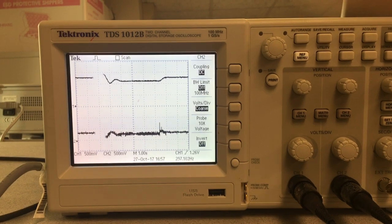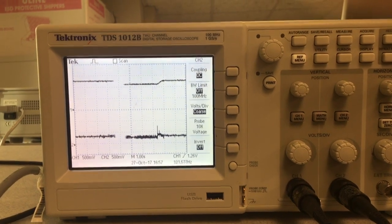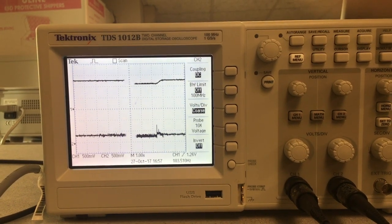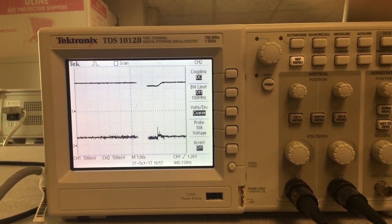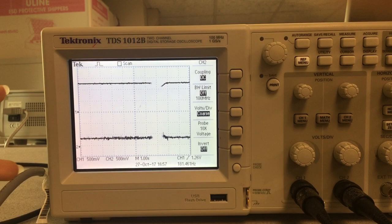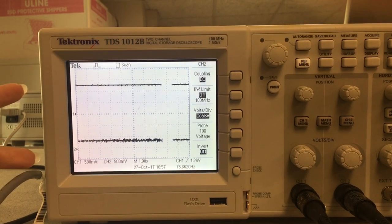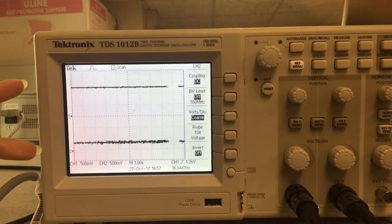What you're looking at is the motor control on the bottom, and on the top you're looking at the angle. You can see the overshoot.